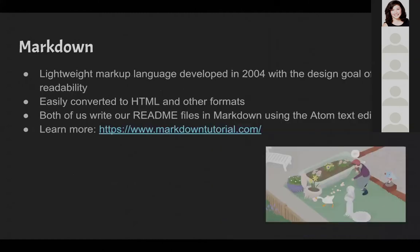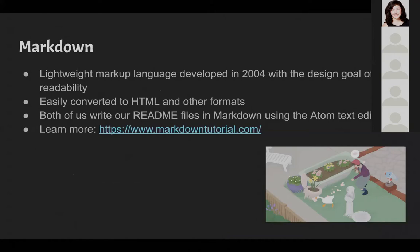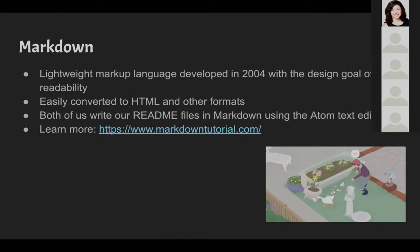A .md file is a markdown file. Markdown is a lightweight markup language, which means it uses simple syntax, it's easy to write in any text editor, and it's easy to read even in its raw form. HTML is also a lightweight markup language. Because readability was the design goal for markdown, its syntax is comprised of punctuation characters instead of tags like in HTML. But markdown is easily converted to HTML and other document formats like PDFs. Markdown has an informal specification, which means you'll see different flavors of markdown in the wild, with GitHub flavored markdown being one of the more commonly used variants. Danica and I both write our readme files in markdown using the Atom text editor. If you want to learn more about markdown, we've included a link to a tutorial site here.